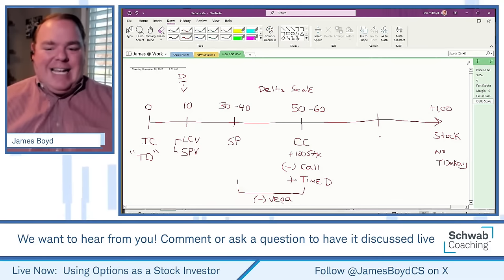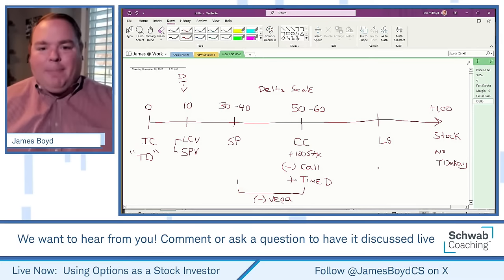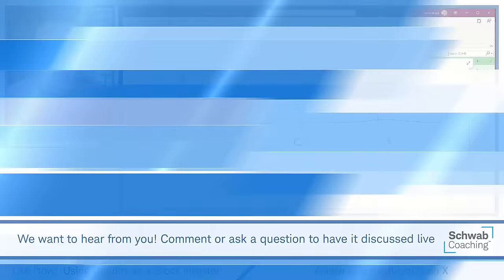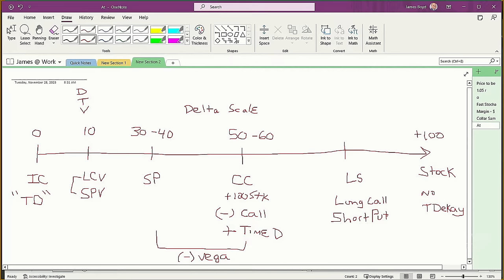The last strategy we'll mention in this class is the long synthetic — an option sandwich: a long call and a short put combined. Both are bullish option strategies. When used together, you're trying to be as directional as stock with potentially less capital, while numbing the time decay and volatility effects since you're long and short. If you do a long synthetic, you are really directional — that's what you're trying to focus on.